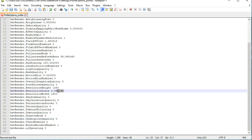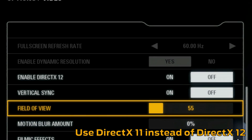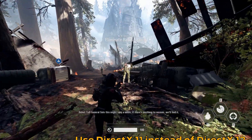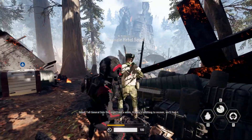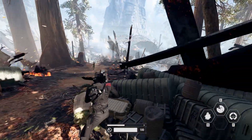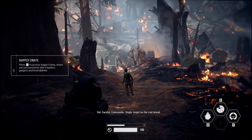Take note of the resolution scale variable — this will be important in a minute. Also, make sure DirectX 12 is disabled. This render API is supposed to provide better performance and lower overhead, but it does not do very well on this game on low-end GPUs. I was seeing a lot of unnecessary stuttering while it was enabled.